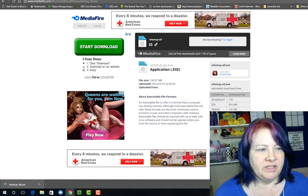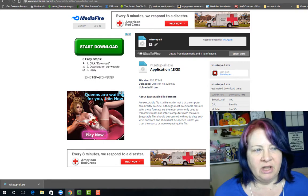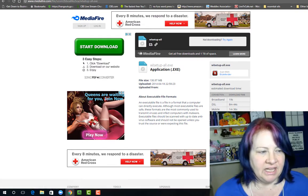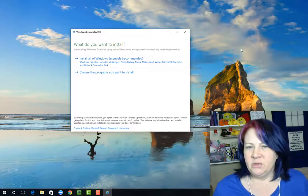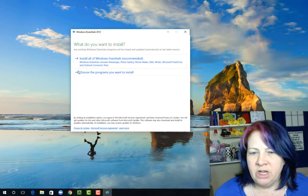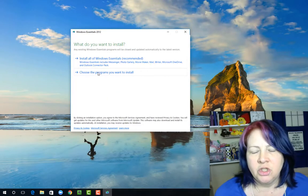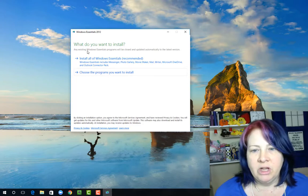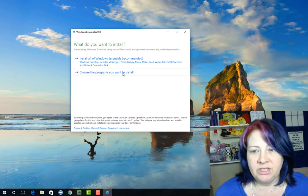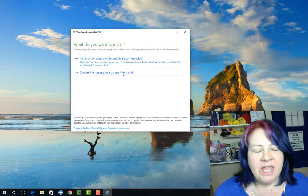A window comes up that says do you want to allow this app to make changes to your device? I'm going to click yes. This is the window that shows up. So what we want to do is choose the second option, choose the programs you want to install, because we don't need to install them all.